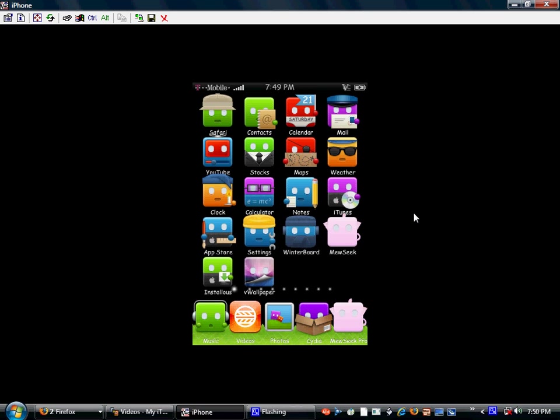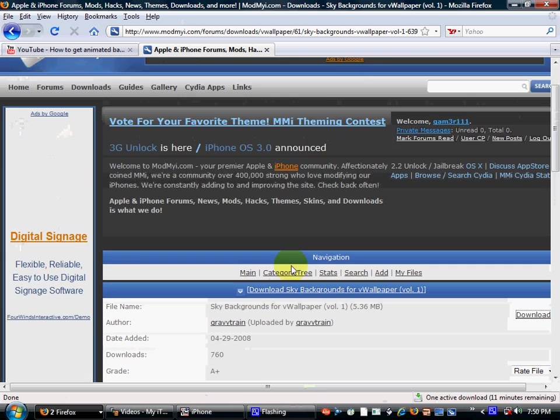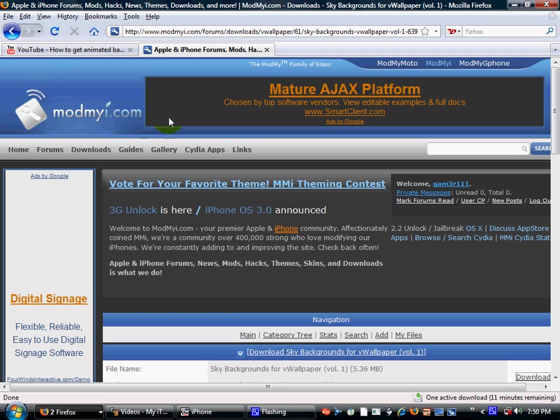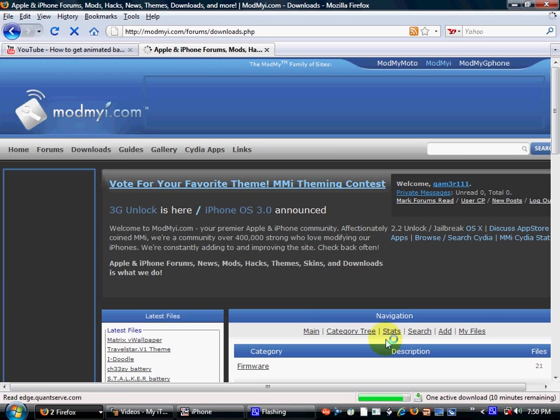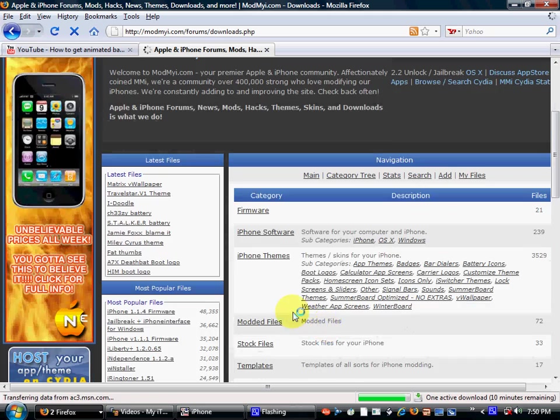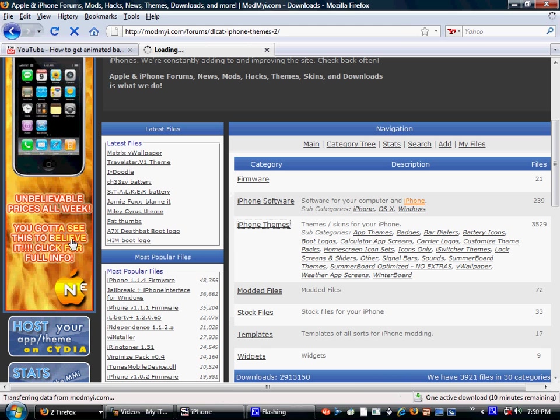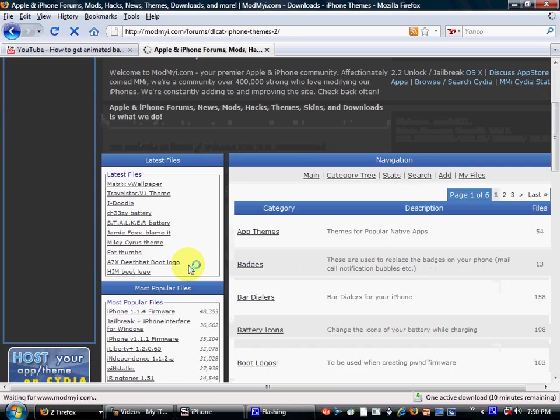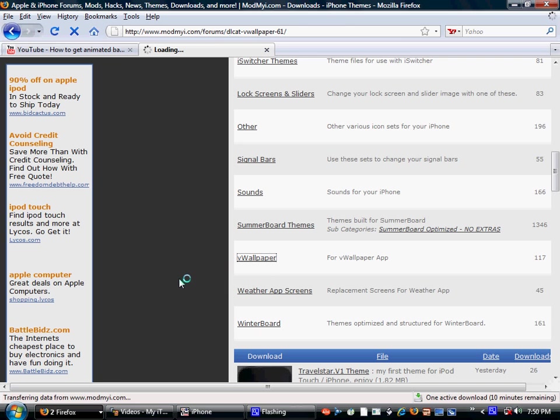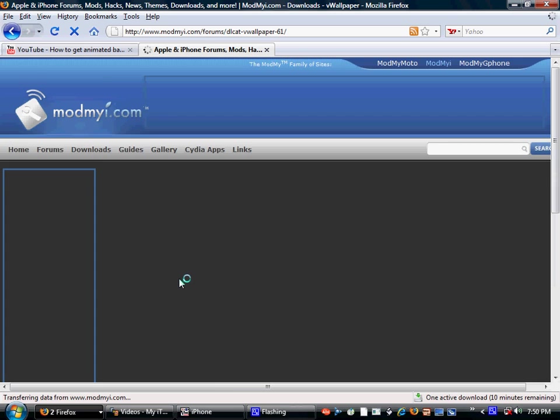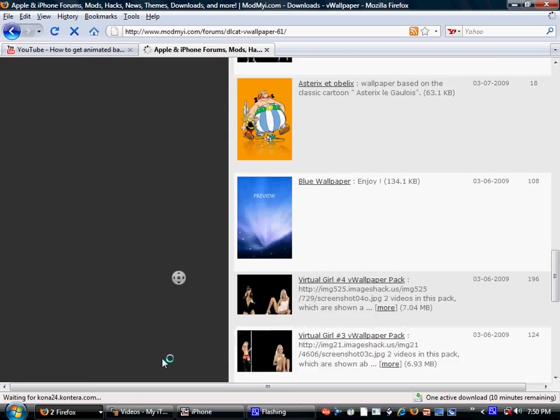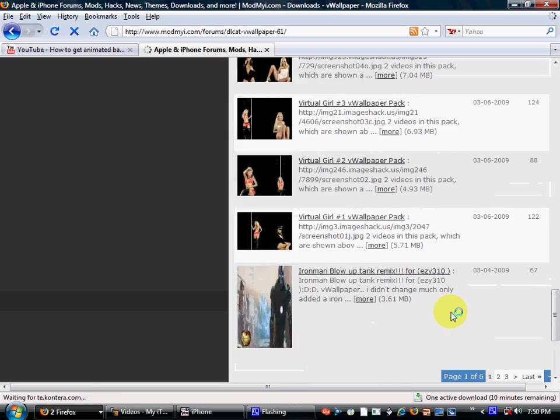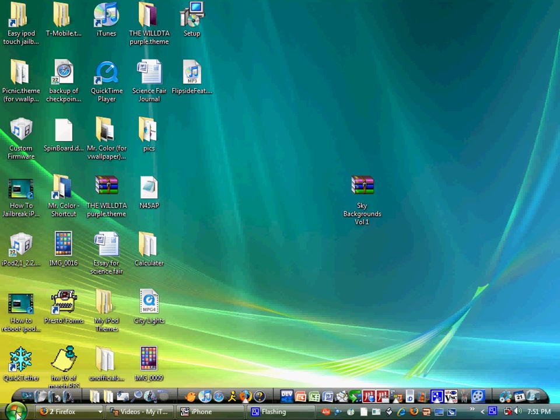Now you're going to go to modmyi.com and register. It's a free registration. So this is the website, modmyi.com, right here. Register for that. And then you're going to head into downloads. My internet might be a little bit slow because I am downloading that 3.0 firmware which tends to make Firefox slow. Alright, so after you register and hit downloads, you should see a whole bunch of stuff. Hit iPhone themes and then go down to the wallpaper. And then you should see a whole ton of wallpapers. Just download and install them from here. I already got one. It's all set and ready to go. It's Sky Backgrounds Volume 1. It got an A-plus on modmyi.com.